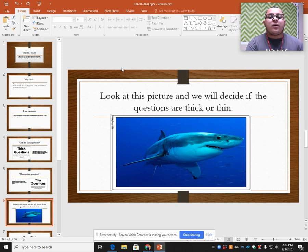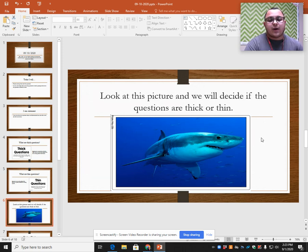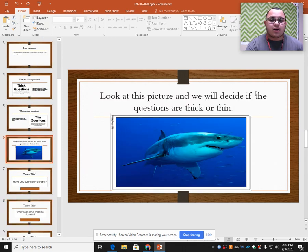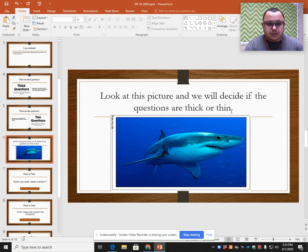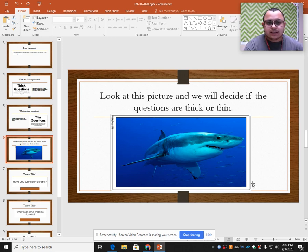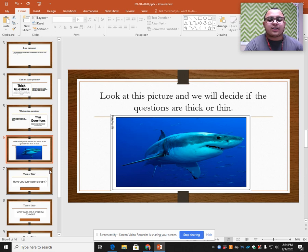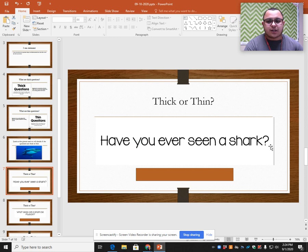We're going to look at this picture and then decide whether the questions on the next slides are going to be thick or thin questions. Take a second to look at this picture of the shark. Look at the things that you notice, look at things the shark is doing, look at the things around the shark. And then we're going to start with our next questions. This first question says: have you ever seen a shark?